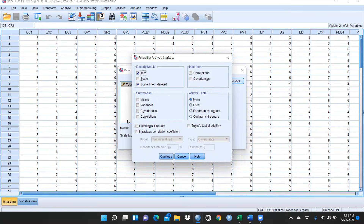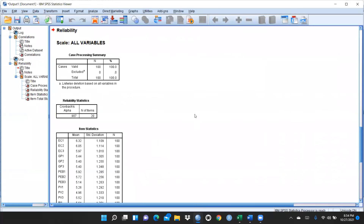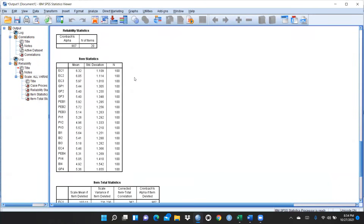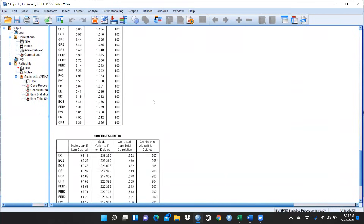Press OK. You can see for my questionnaire Cronbach's alpha is 0.907, and that is a very good result. Number of items are 20. If Cronbach's alpha is 0.6 it's okay, above 0.8 is good, and 0.9 is very good — it should be closer to 1. You can also see the standard deviation here.